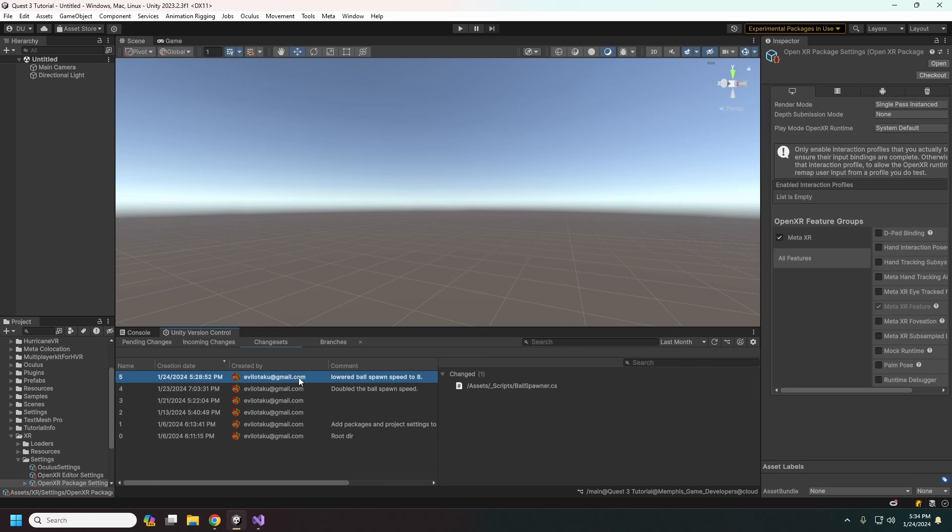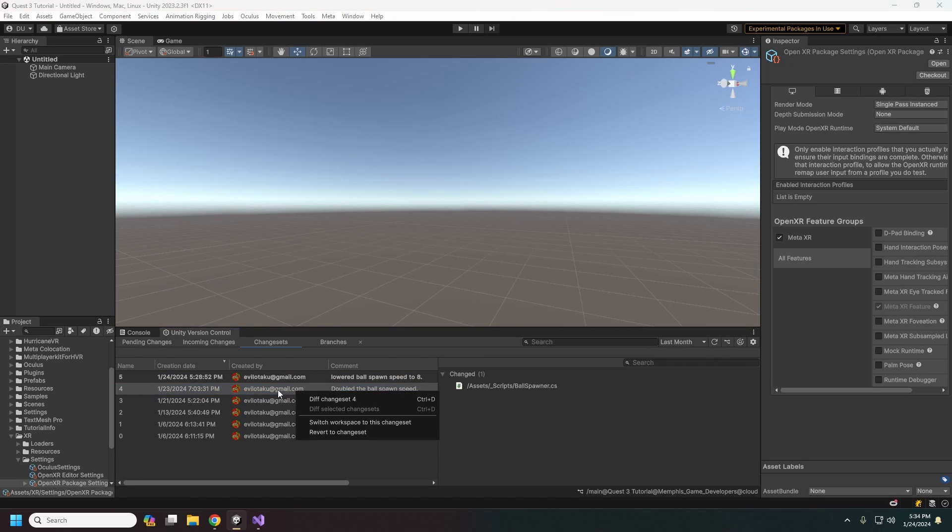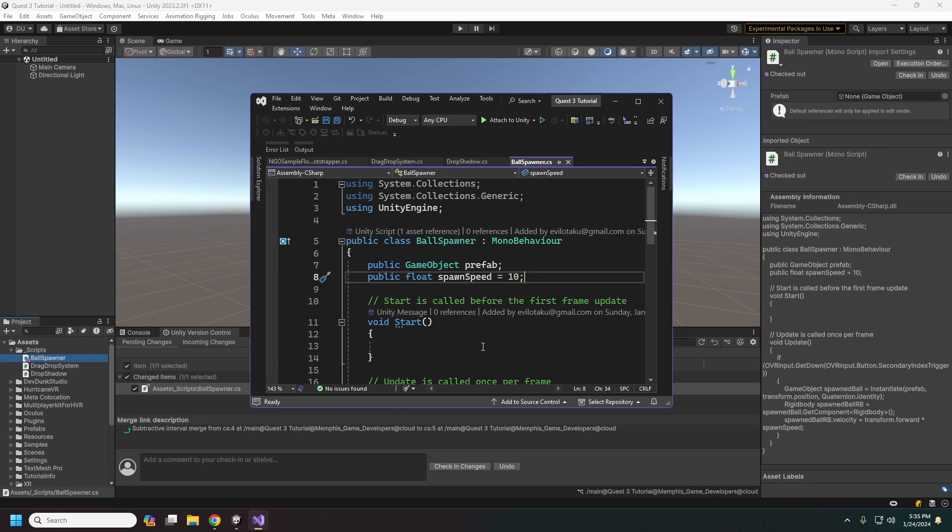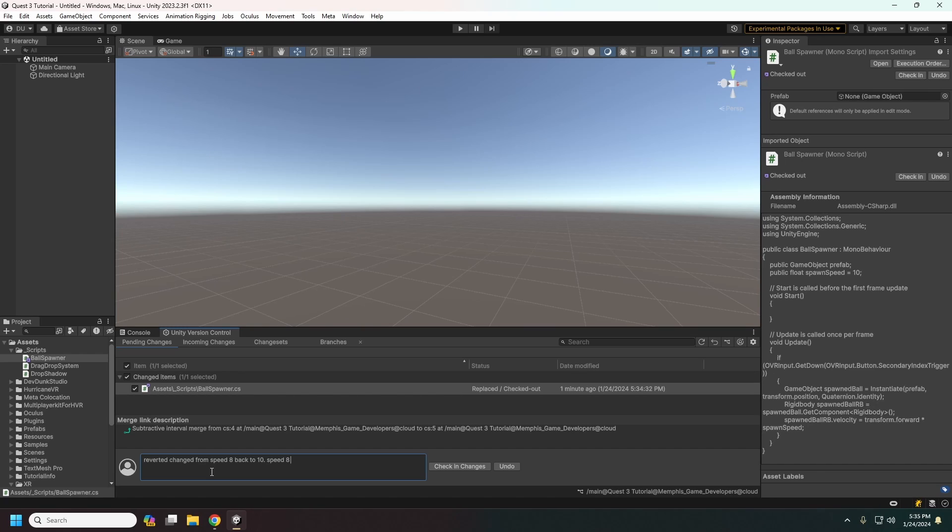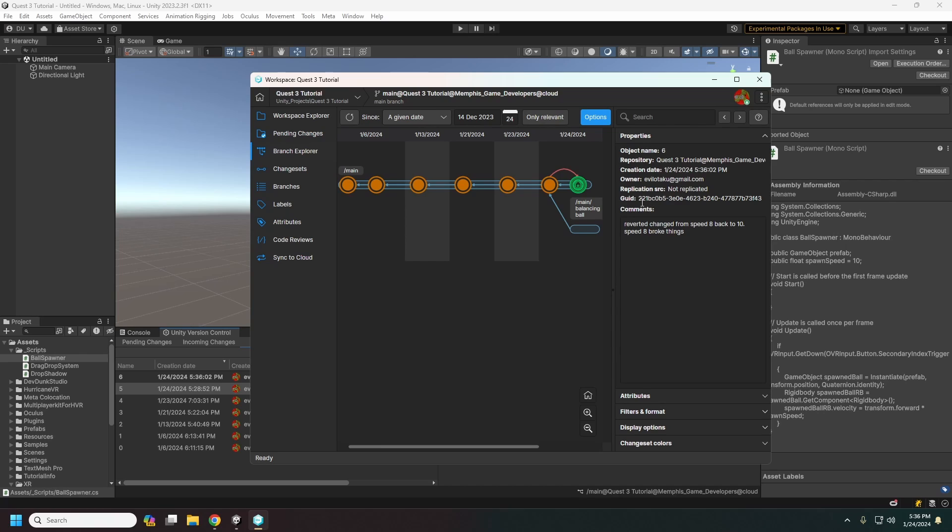And then say this actually ended up breaking everything. What we did, we can revert back. We can revert to change set so we can go back into our ball spawning here and it is back to ten. And then here we can just say reverted changes from eight back to ten feet, eight broke everything. And here you would probably put in exactly, you know, the errors you were getting and what broke or whatever. And we can see this back in our branch explorer, everything that kind of happened here. This pink arrow is the subtractive merge, which is what they call reverting here.